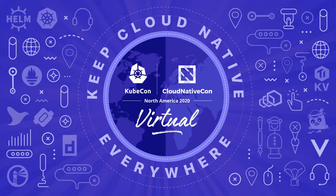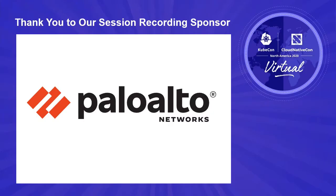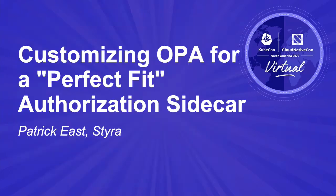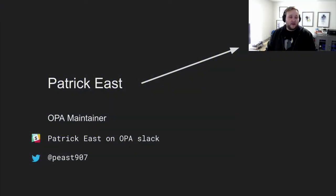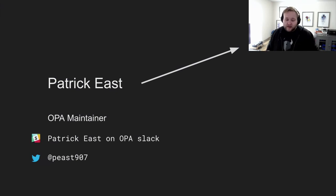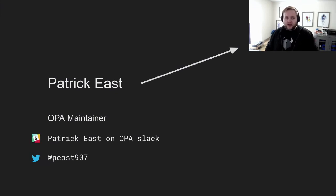Hello, welcome. This is Customizing OPA for a Perfect Fit Authorization Sidecar. I'm Patrick Yeast, OPA maintainer. You can always find me on the Open Policy Agent Slack. My username is just Patrick Yeast. Feel free to tweet at me if you have questions or want to get in touch.